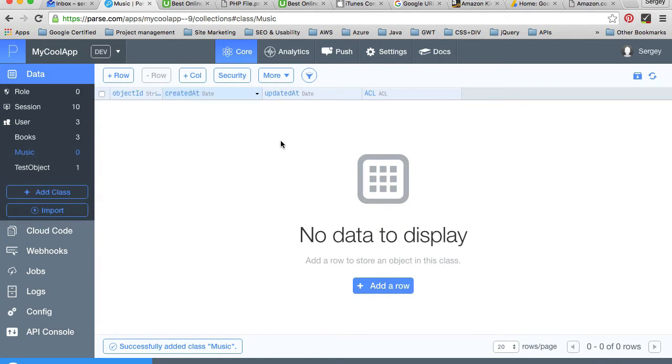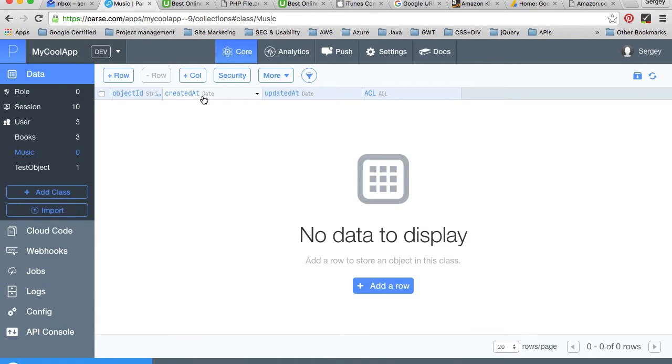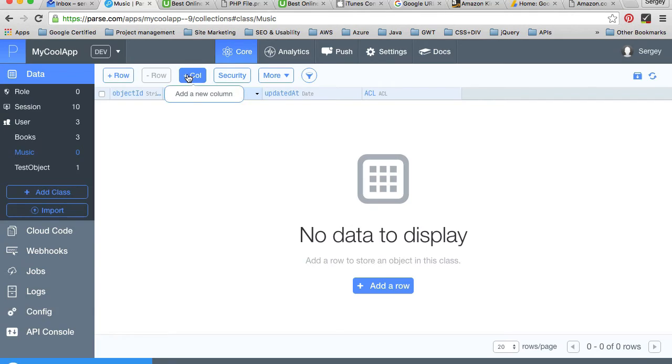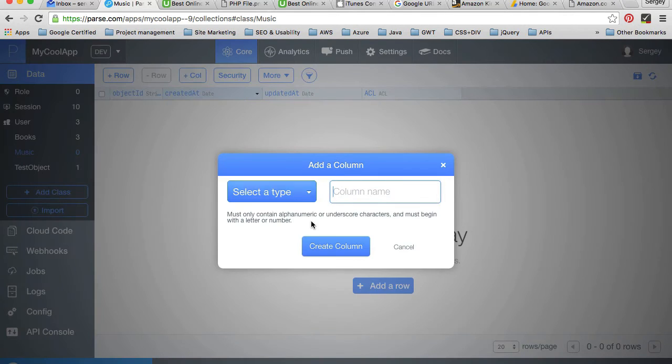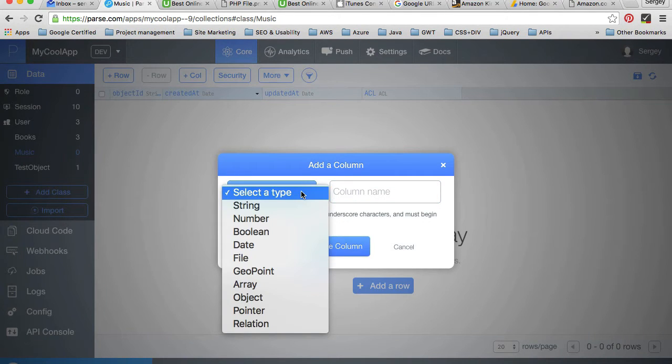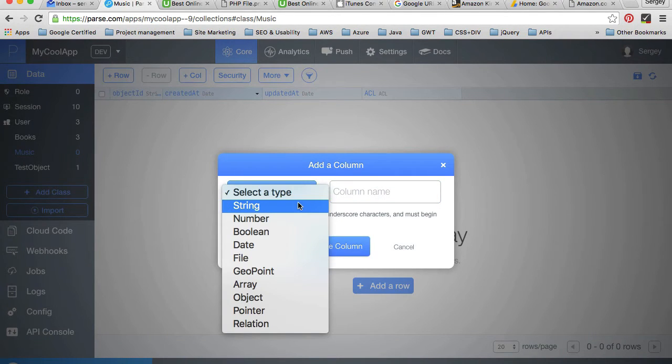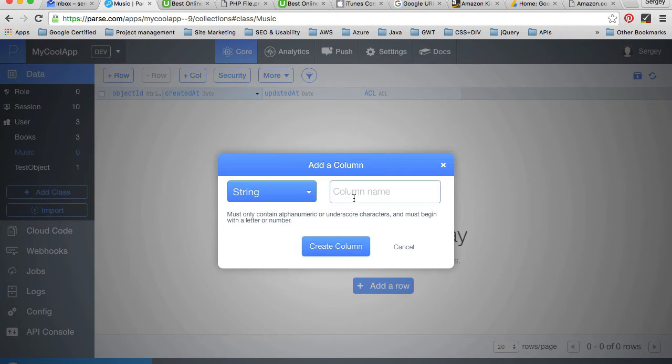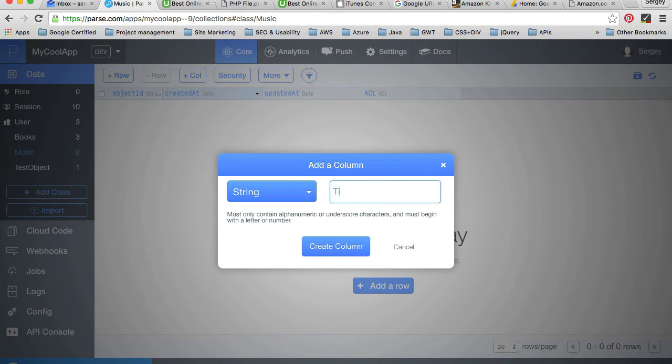Now the custom class is created and we have object ID. I'll add a couple more data columns. First, I'll add a column of string type.